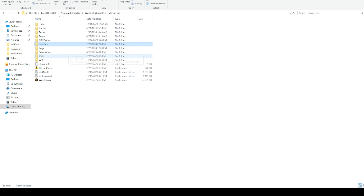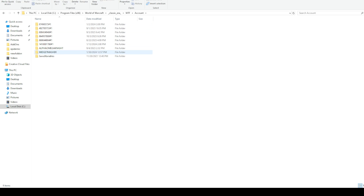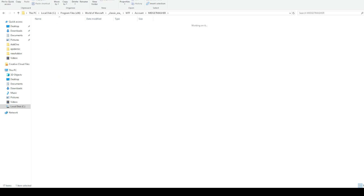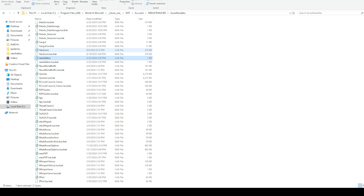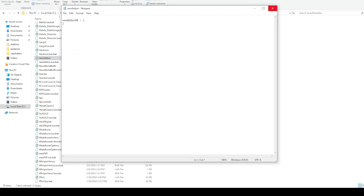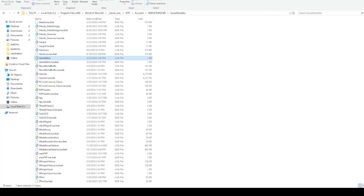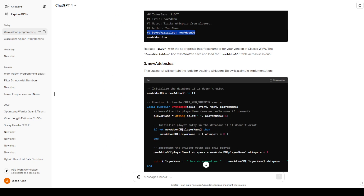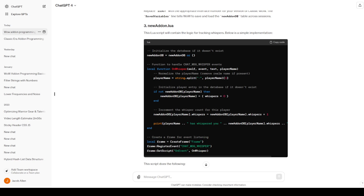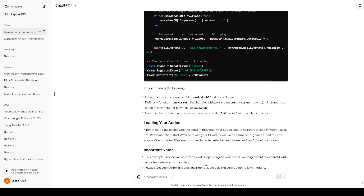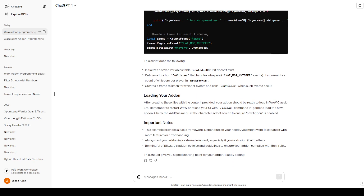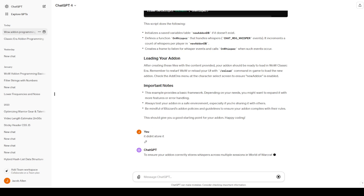Now let's check that we actually stored this data in SavedVariables. You go to the WTF folder, then account, then the account you log into, then SavedVariables. The new add-on file should be in here — but it actually didn't store it. So I'm going to tell ChatGPT that it didn't store the data, and it'll probably just rewrite the relevant part.